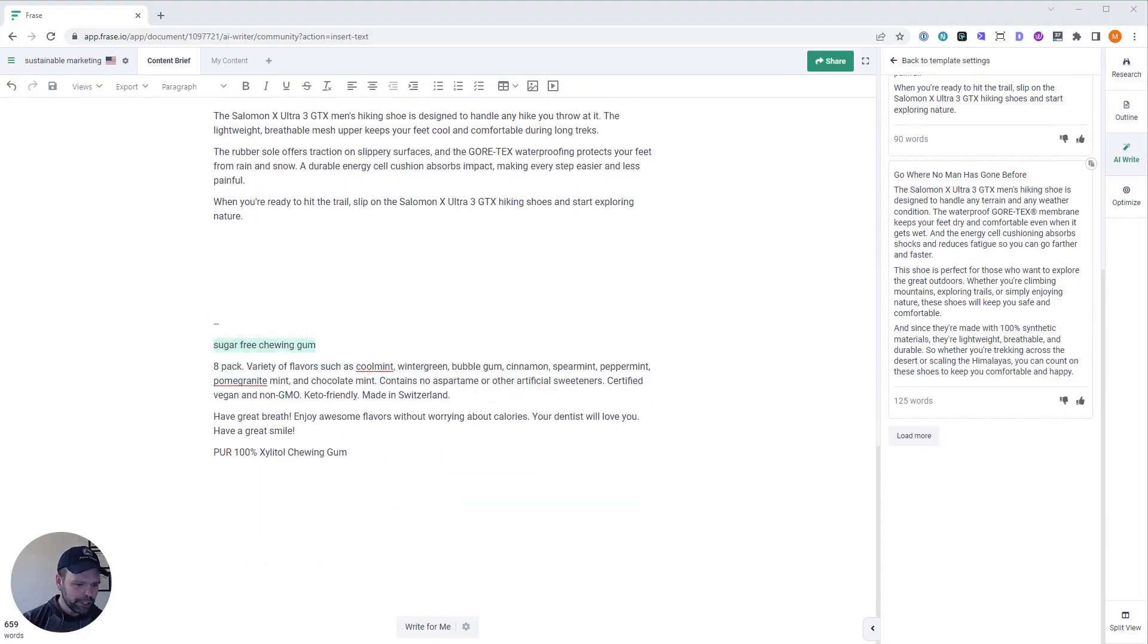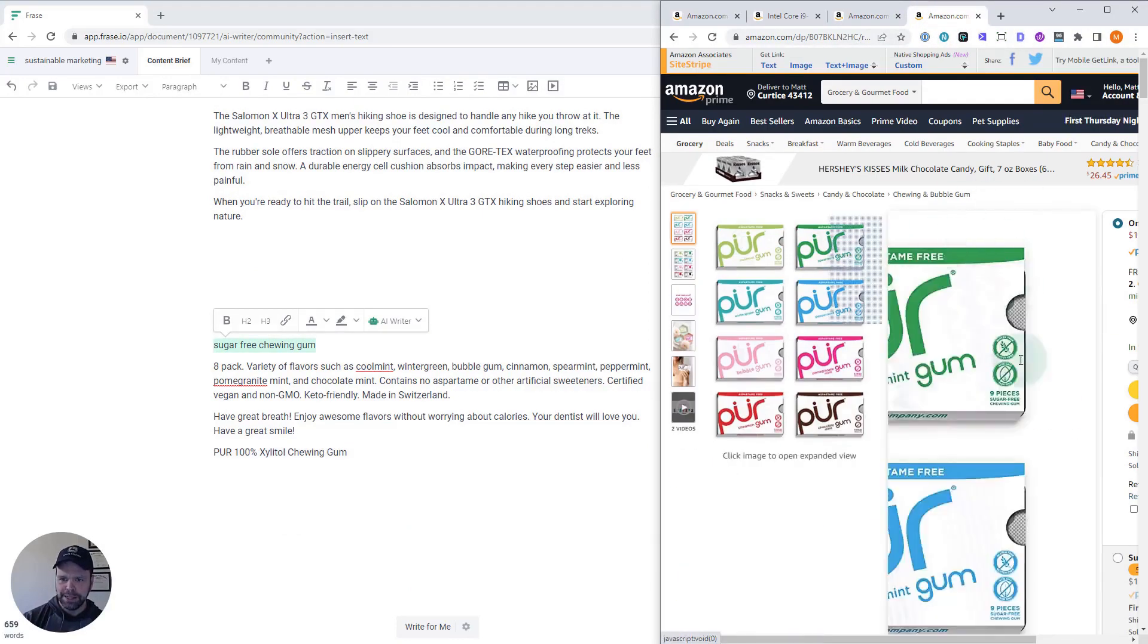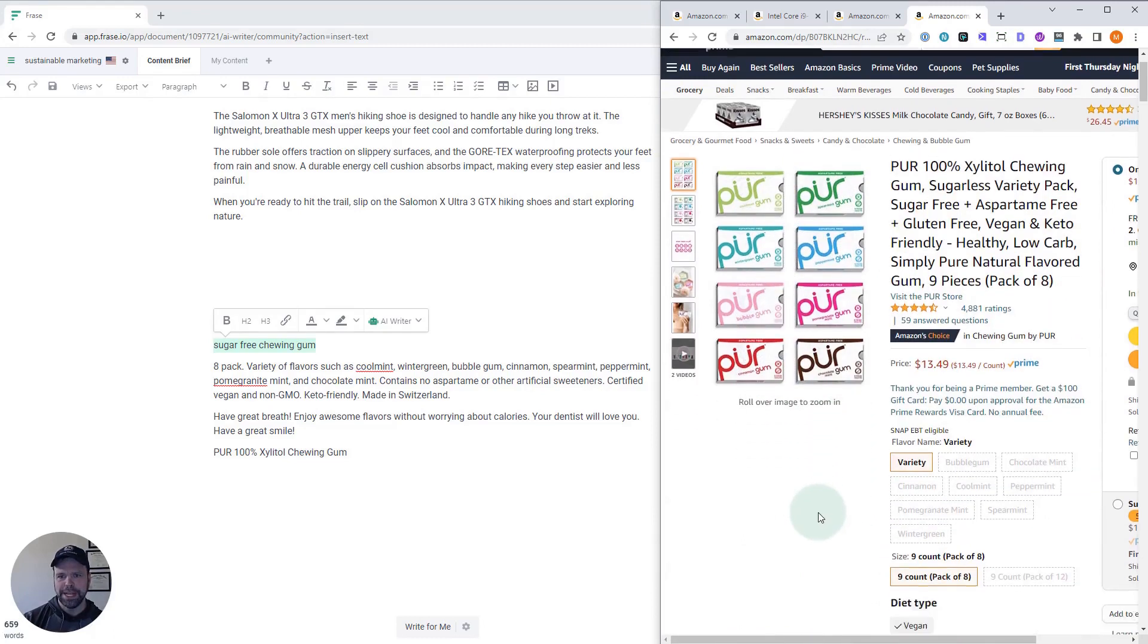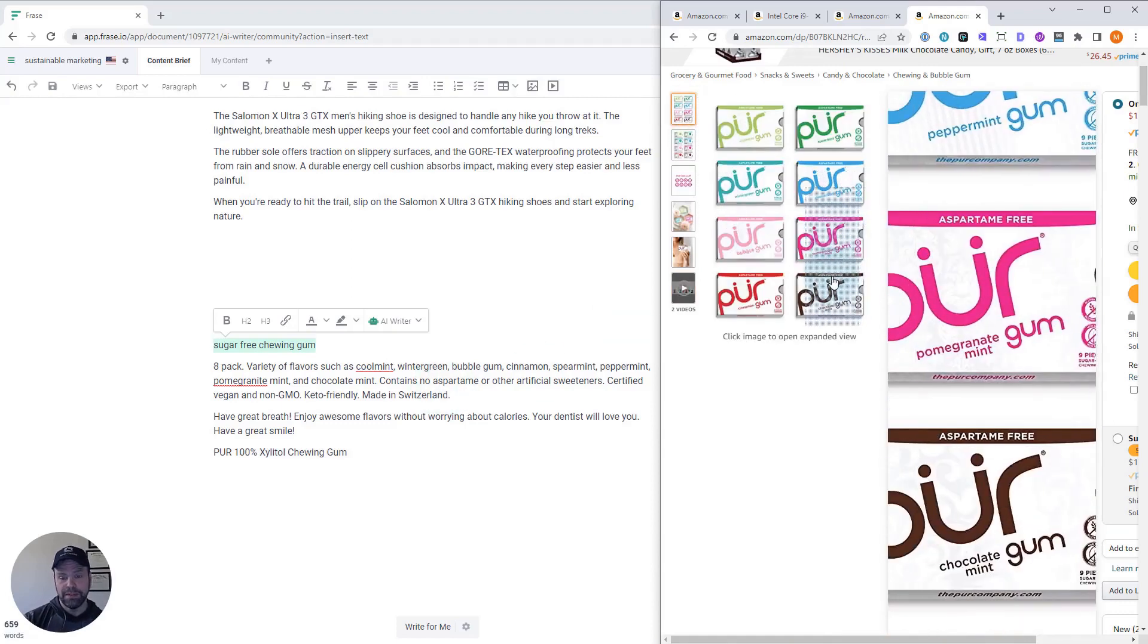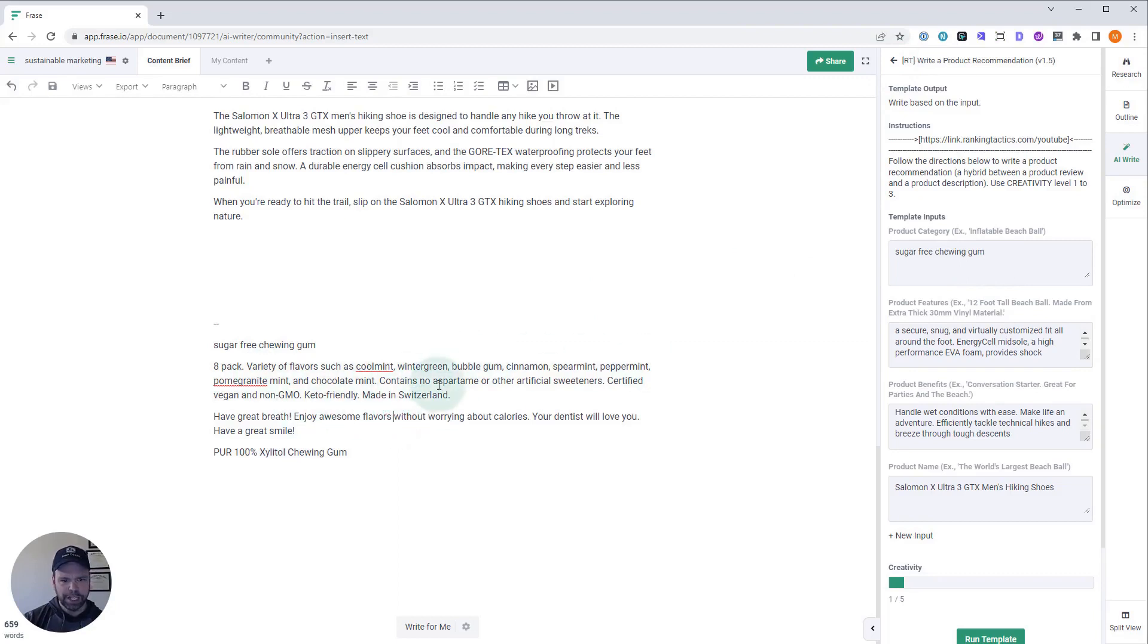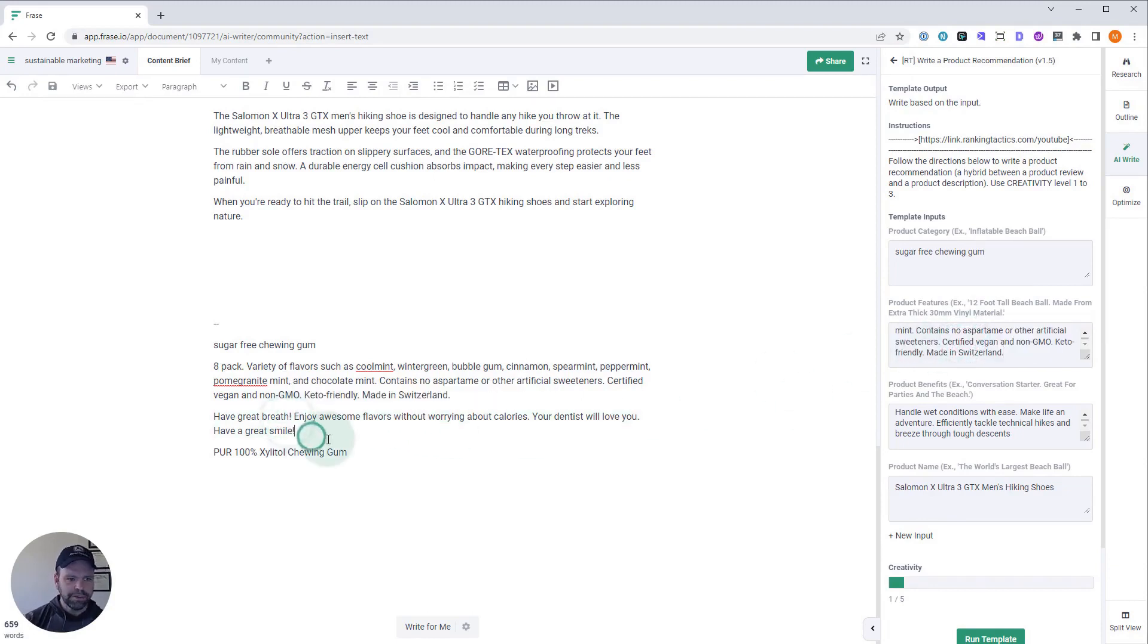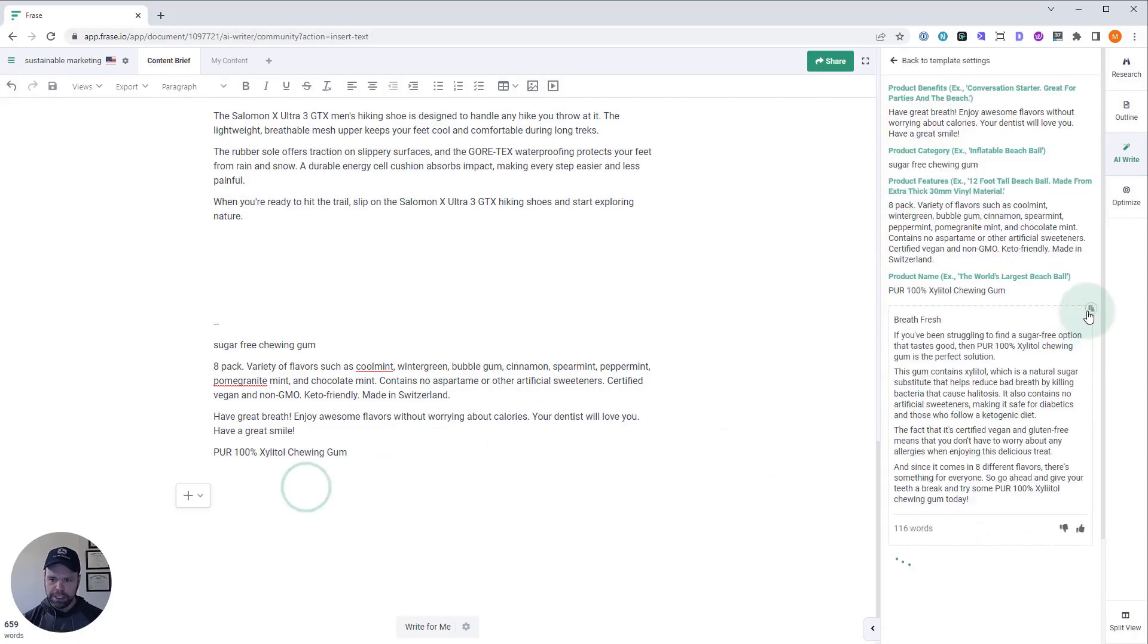All right. Last one. Sugar-free chewing gum. I actually like this gum. This is the pure gum. It's a little expensive, but it's all xylitol, so there's no artificial aspartame sweeteners and whatnot. So this is an eight-pack and variety of flavors. Just between you and me, the chocolate flavor is freaking amazing. Very good flavor. So sugar-free chewing gum. I said eight-pack, variety of flavors. I wrote down the flavors. Contains no aspartame or artificial sweeteners. Certified vegan, non-GMO, keto-friendly, made in Switzerland. Pulled it all from the Amazon description. Put it right in there. All right. Benefits. Have great breath. Enjoy awesome flavors without worrying about calories. Your dentist will love you. Have a great smile. Those are our benefits. And then the product name, Pure 100% Xylitol Chewing Gum. That was right from the Amazon description. Run template.